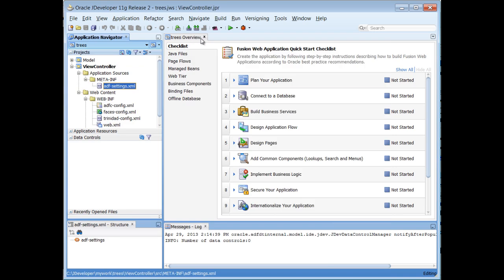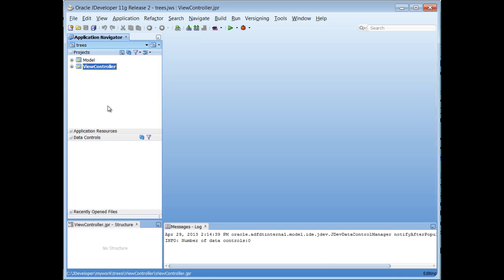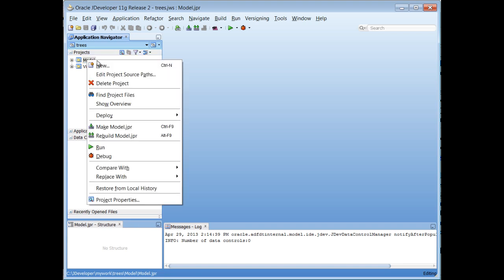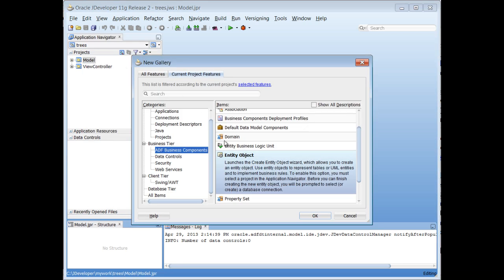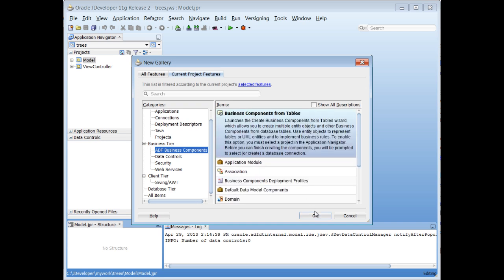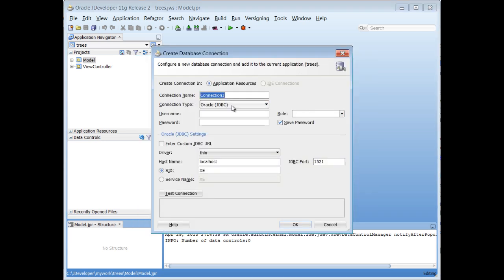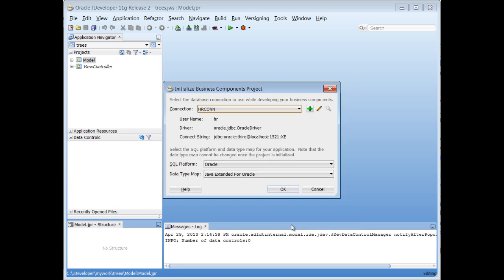Now I'm going to create my quick little model, and we are working with the HR schema, so all I'm going to do here is say New ADF Business Components, and to make this quick, I'm going to create my connection right here. Test my connection, looks good.